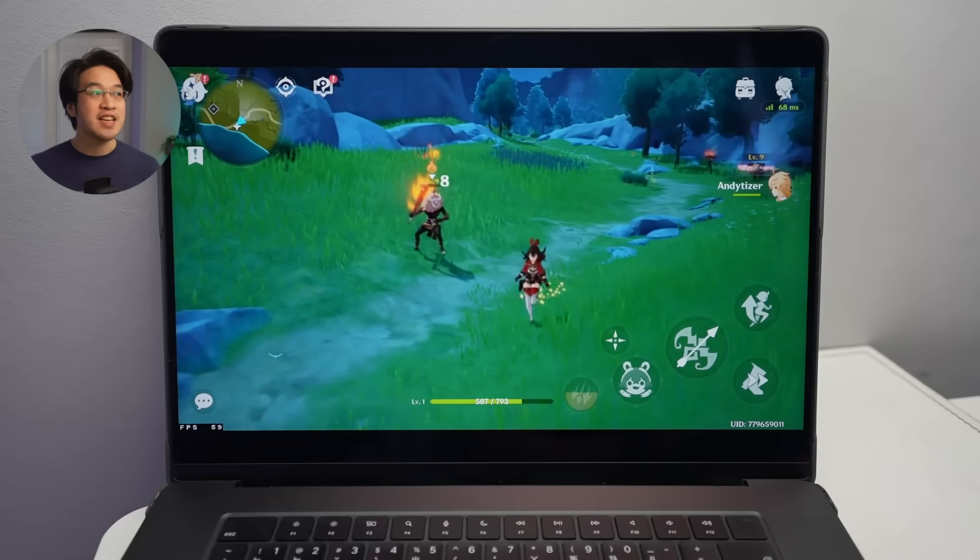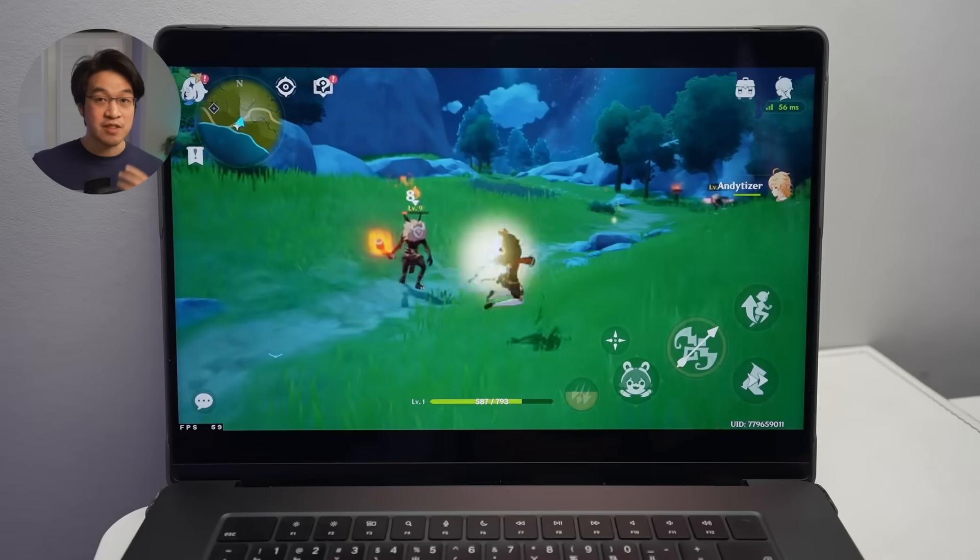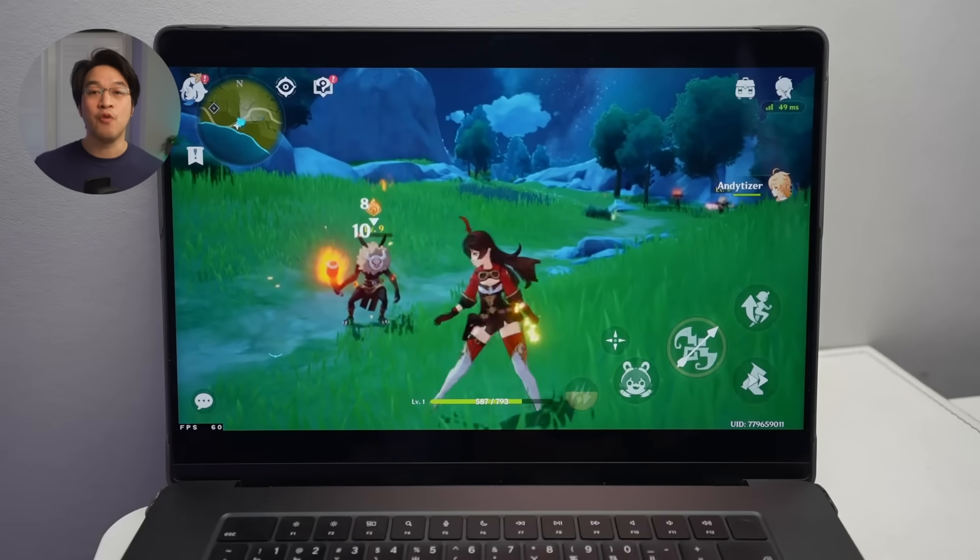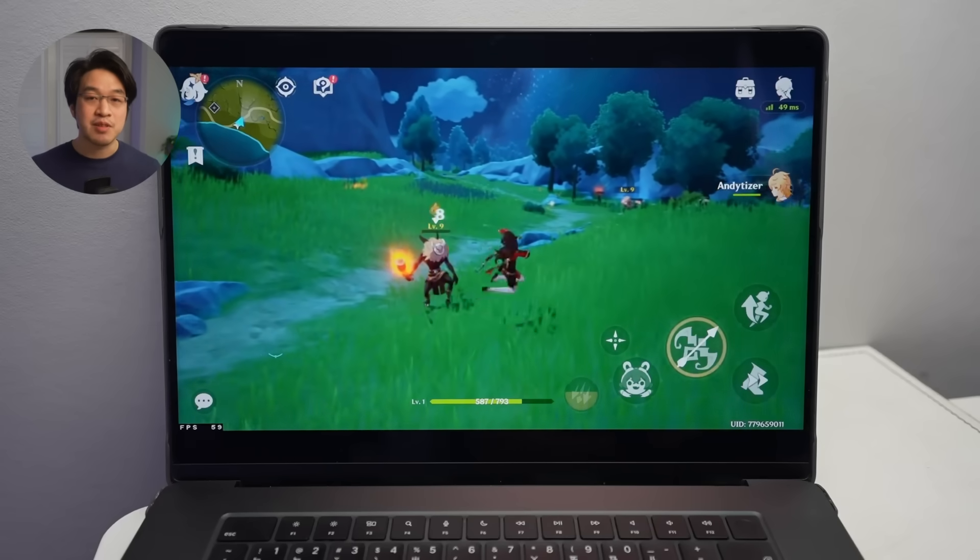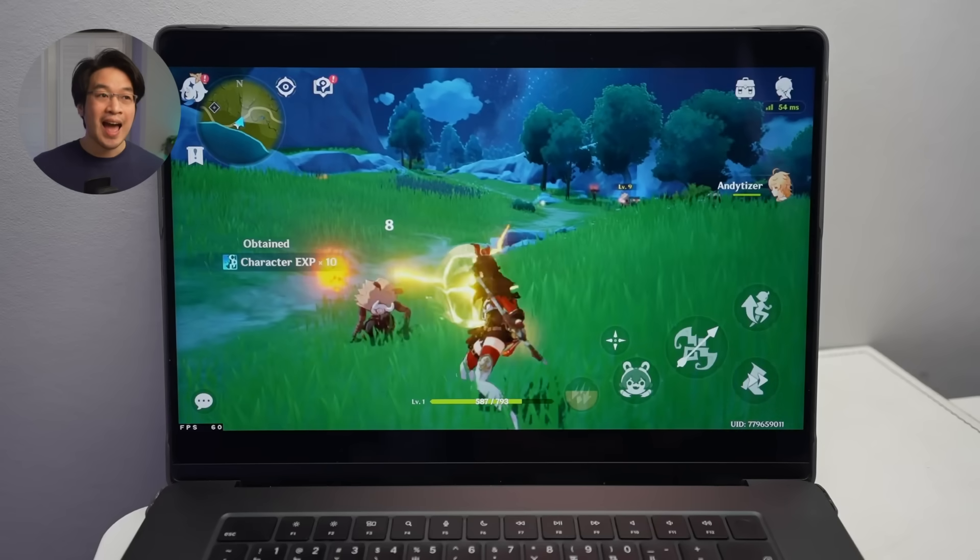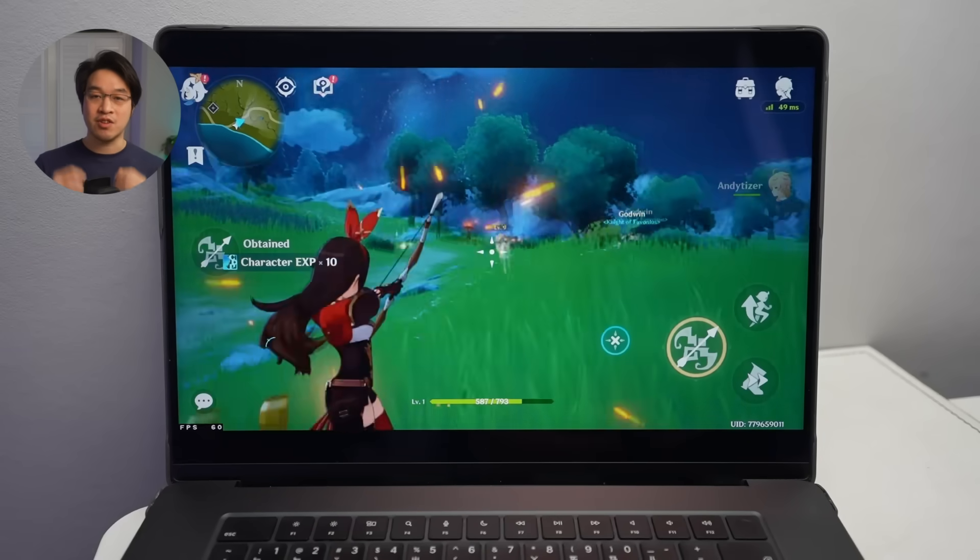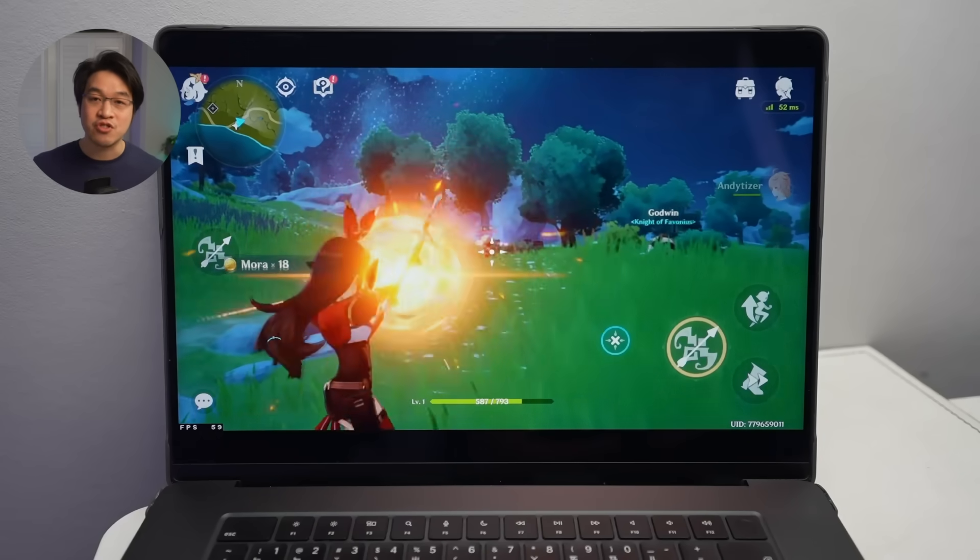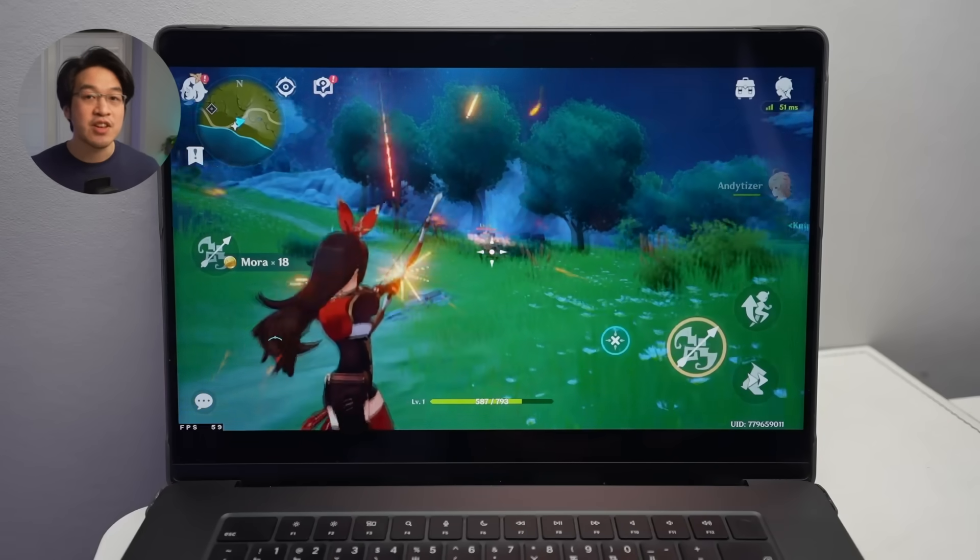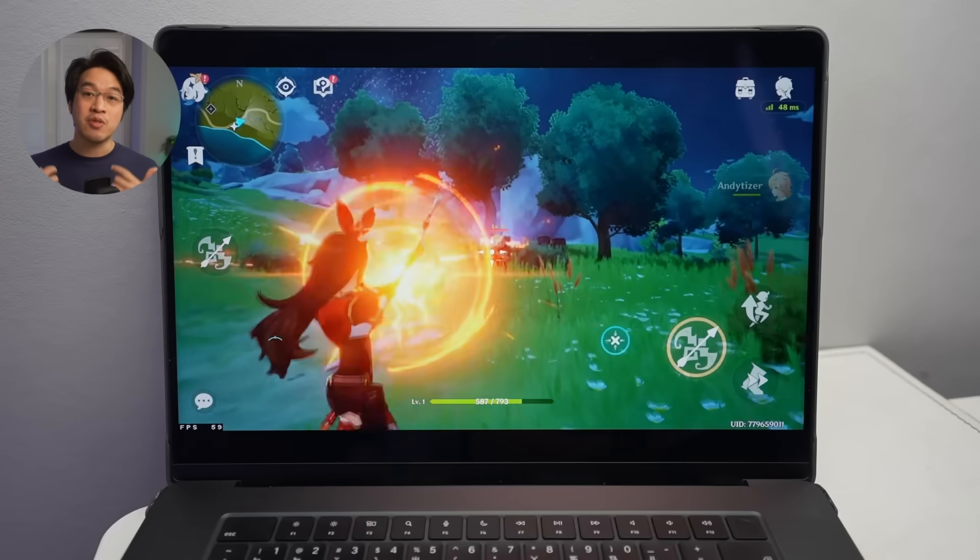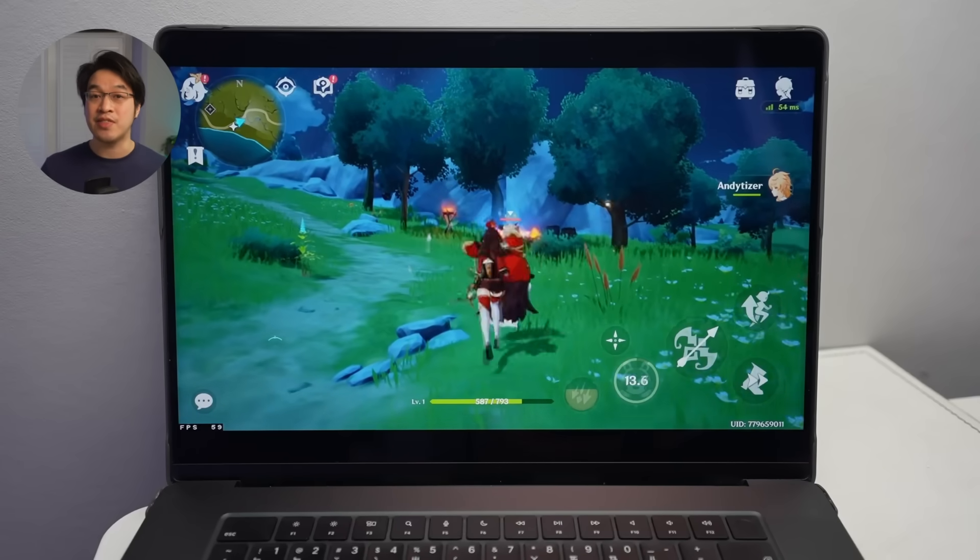What's fantastic is that BlueStacks Air, which is the version built for Apple Silicon, is absolutely free and currently in beta. In this video today, I'm going to be showing you the full tutorial on how to get this to work.